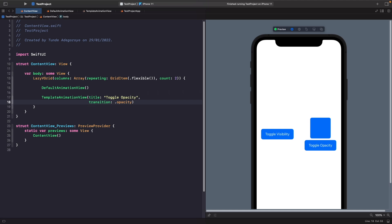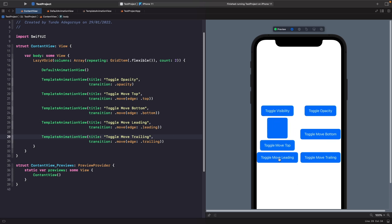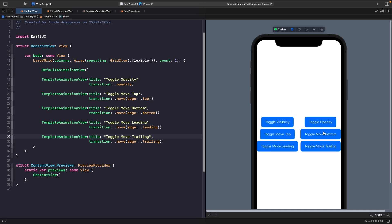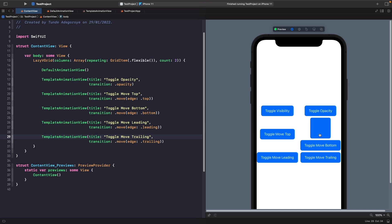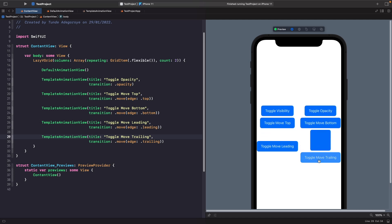Another transition I want to look at is how we can control the direction that a view is added and removed. We're going to use the move transition — with the move transition you're actually able to specify the edge as well. We're specifying top, bottom, leading, and trailing. If you use the top option, the view comes in from the top and when removed it leaves at the top. Bottom moves in from the bottom and leaves from the bottom. Leading moves in from the left and leaves from the left, and trailing moves in from the right and leaves from the right.